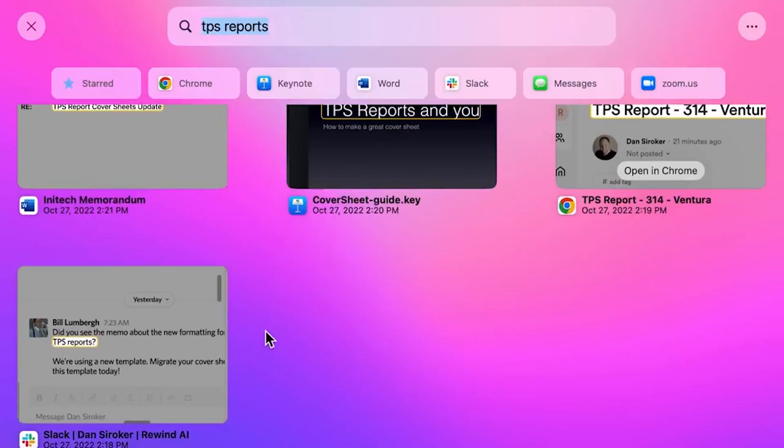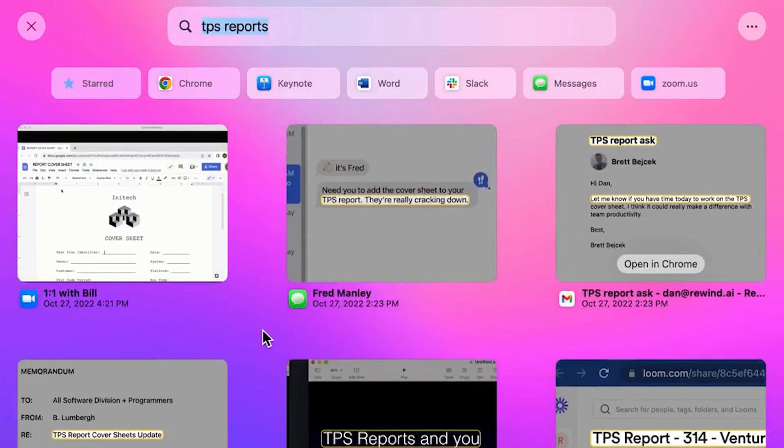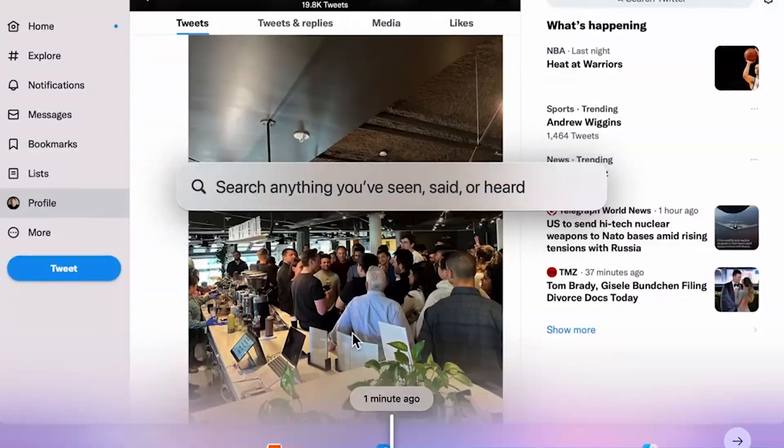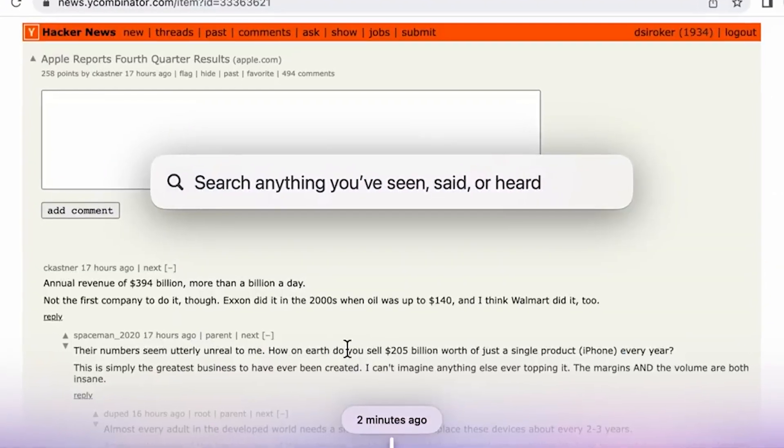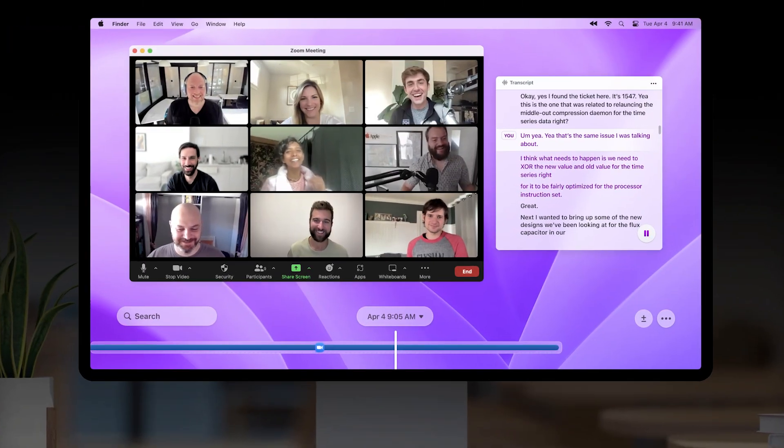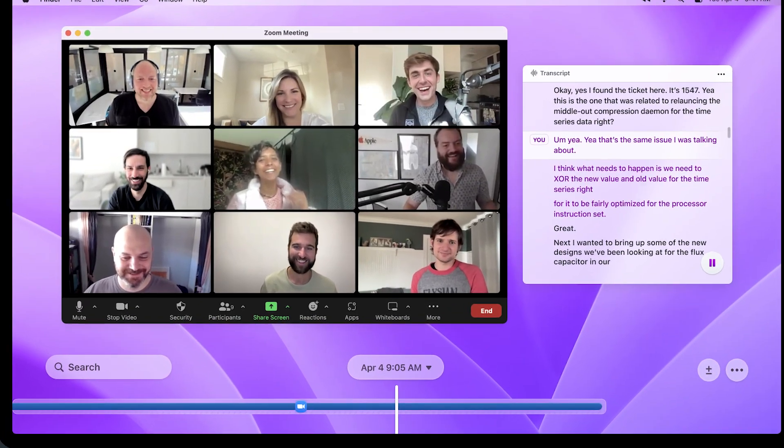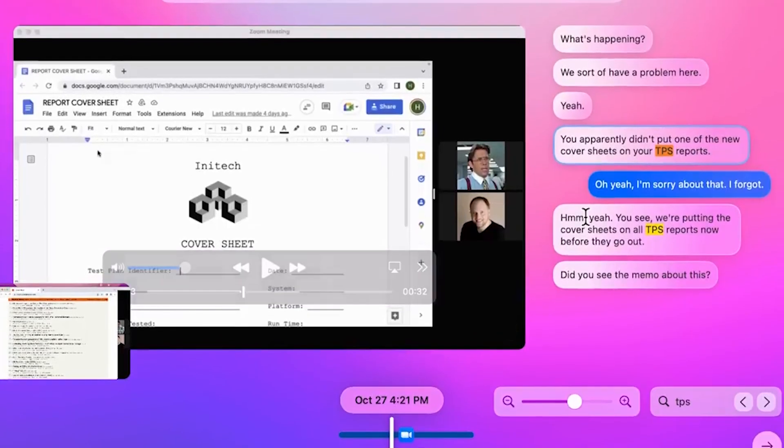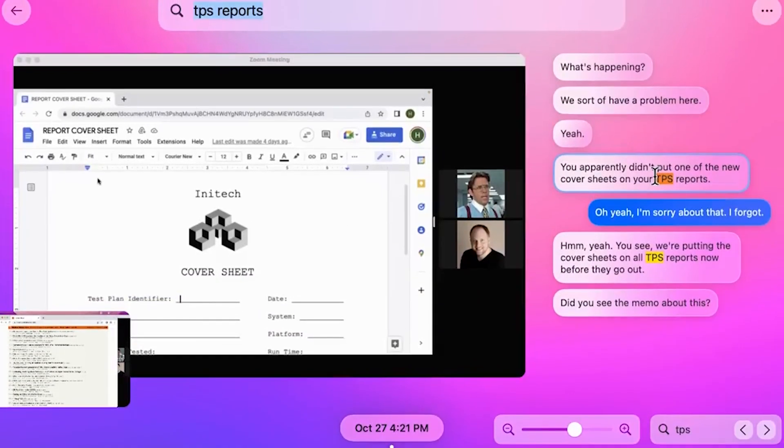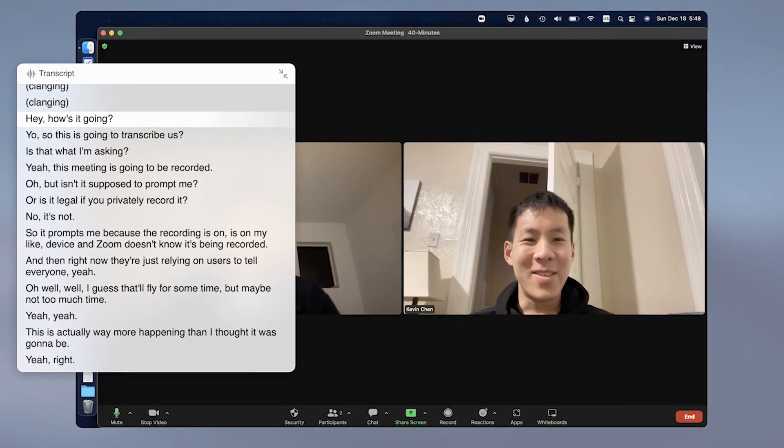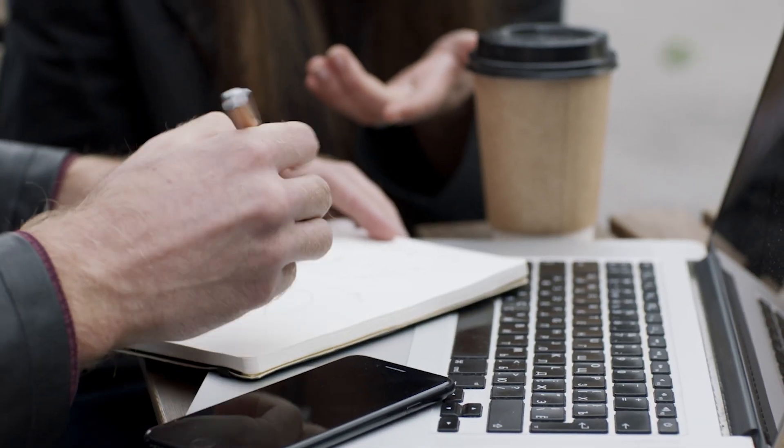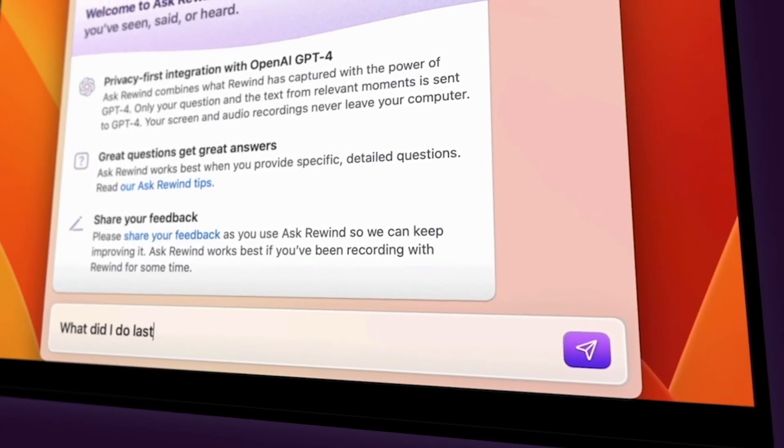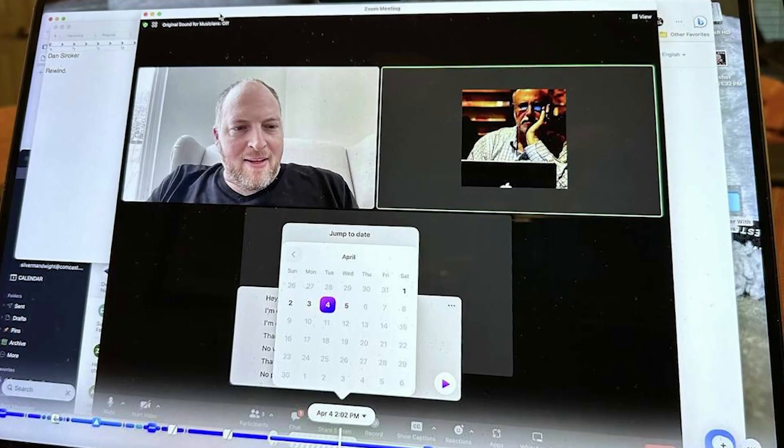It captures videos you watch, web pages you visit, notes you create and even chats you have on platforms like Discord. The recorded data is then compiled into a convenient timeline that you can easily navigate. What makes Rewind AI truly mind-blowing is its ability to transcribe videos. With Rewind AI, all you have to do is search for anything that was mentioned in the video you watched and the app will bring up transcriptions of videos where the term was mentioned. This eliminates the need for extensive note-taking as you can rely on Rewind AI to recall important details from videos you've watched.